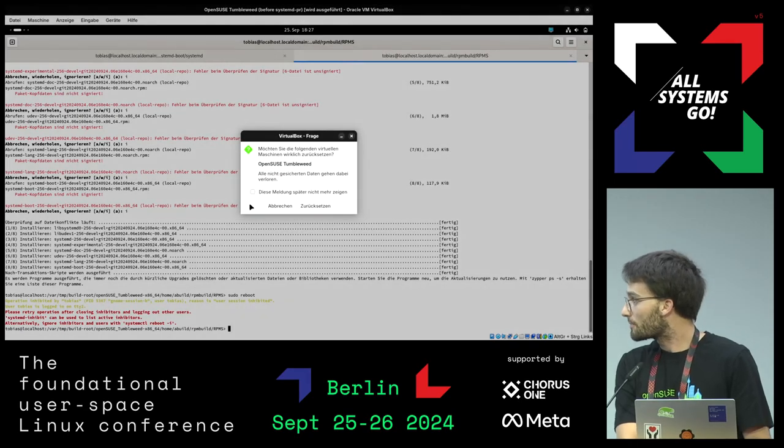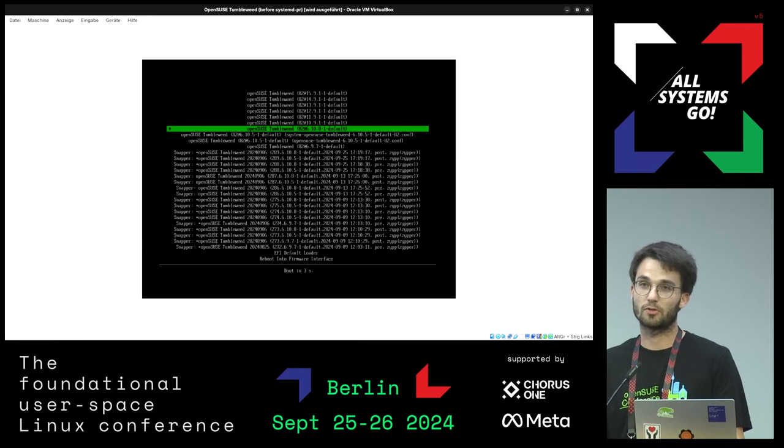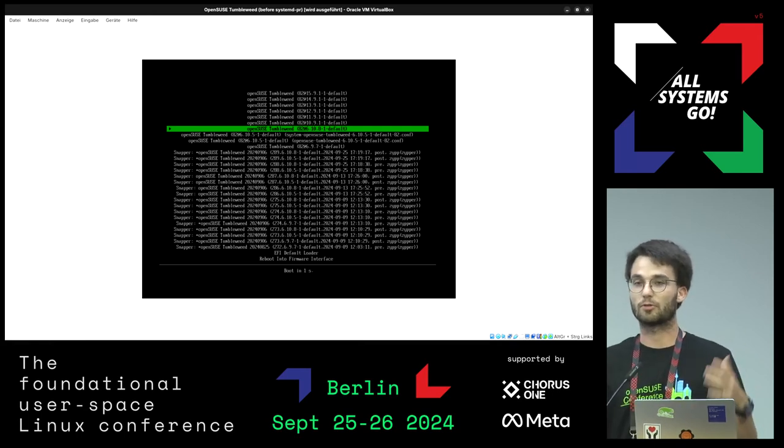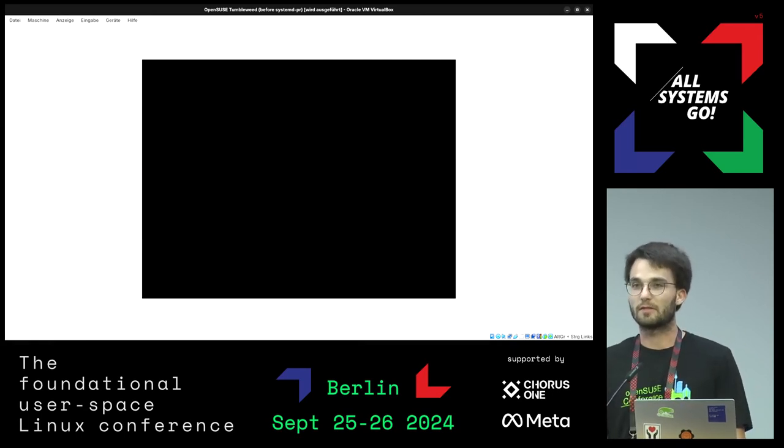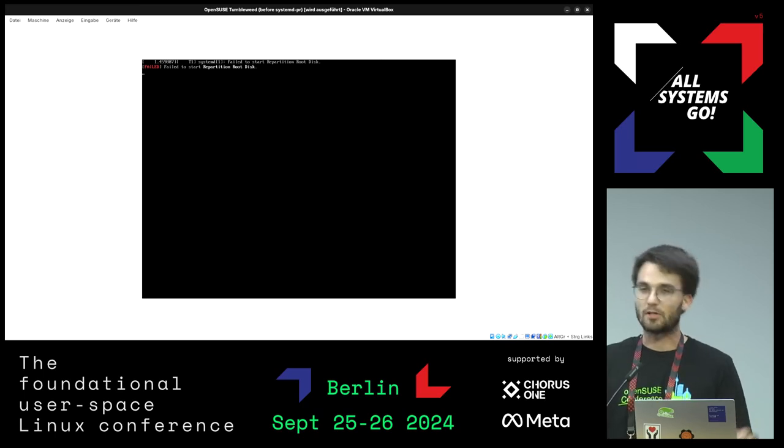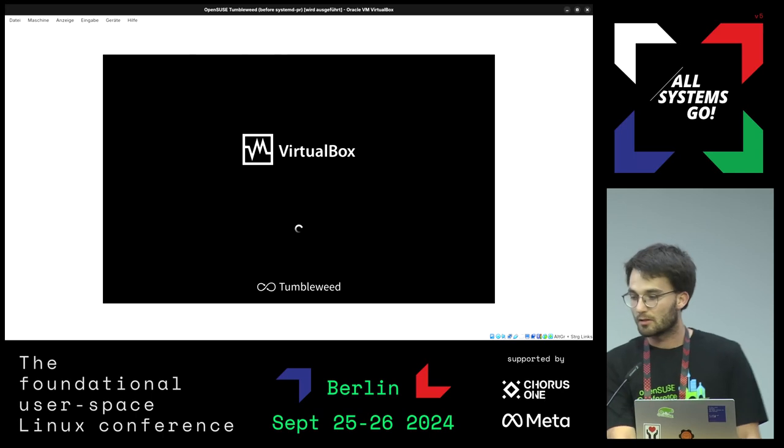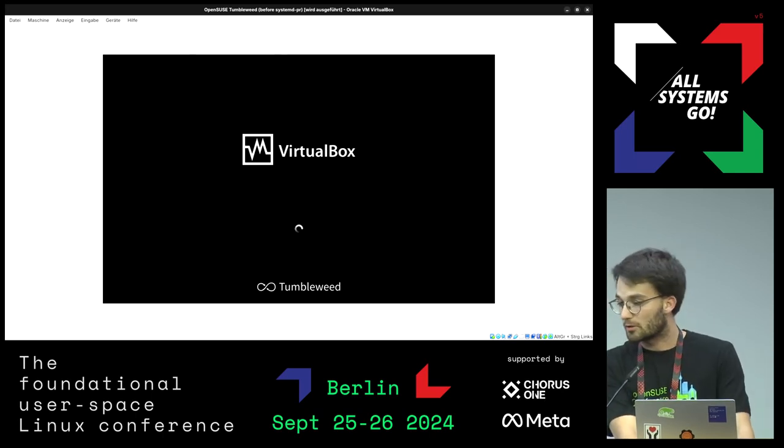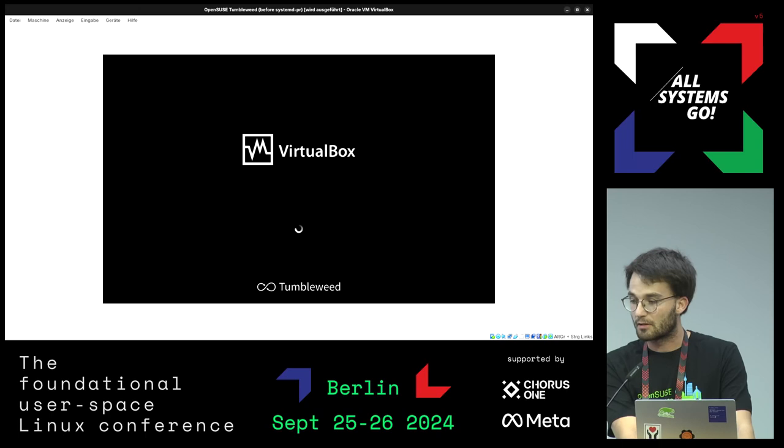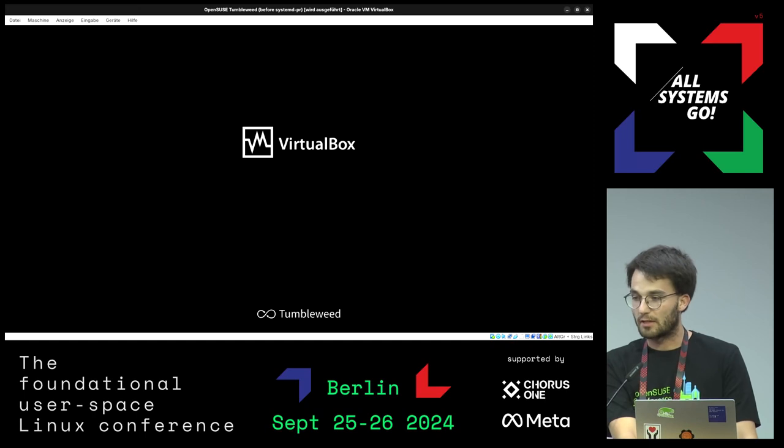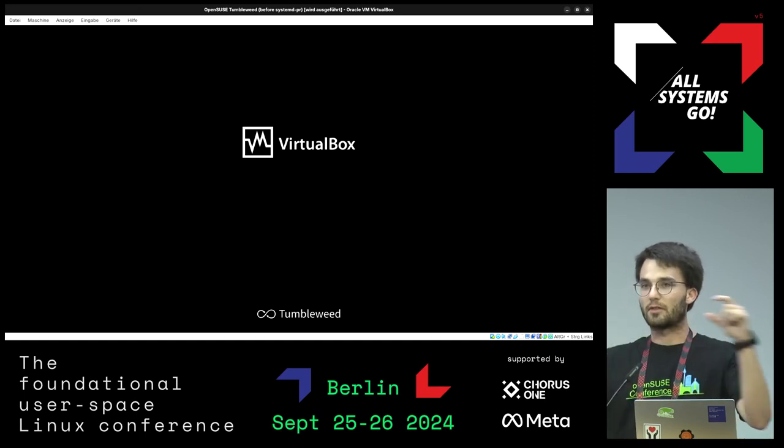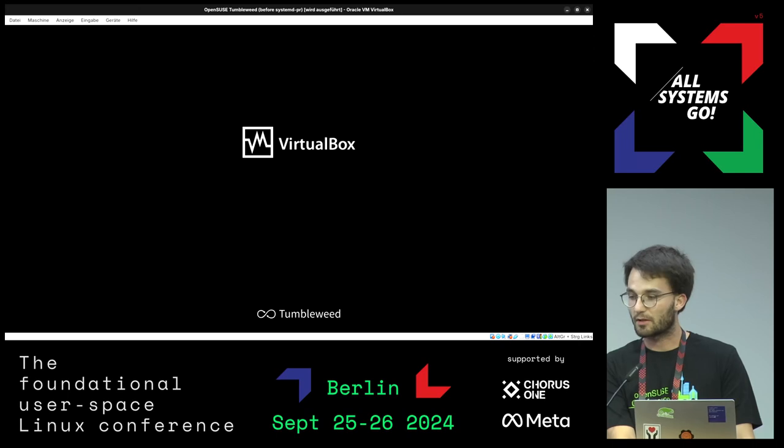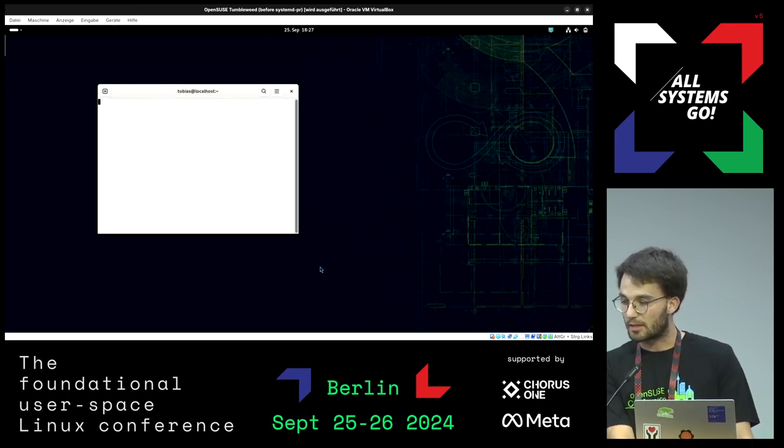So I did some changes to systemd-boot since I think especially in OpenSUSE with snapper and the different snapshots visible in the menu it's very confusing. So I added submenu support. The default version was probably already visible here and I just booted the normal entry. What I did is that just the newest entry is visible and all other menus are collapsed into a submenu.